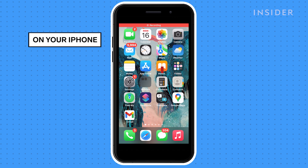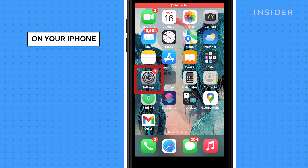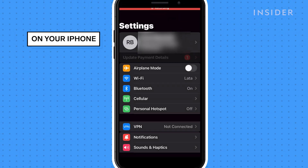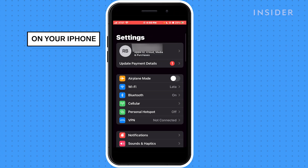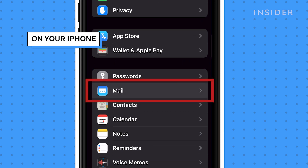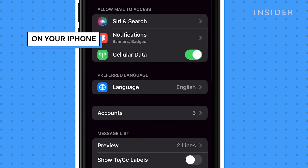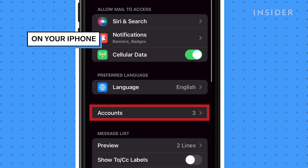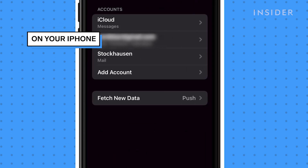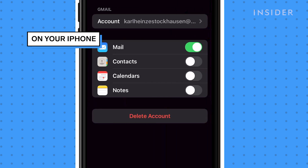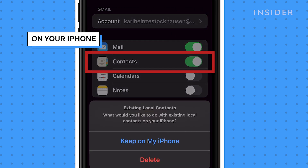On your iPhone, open the Settings app and tap the Mail option, then tap Accounts. Select the Gmail account that you want to use on your Android. On the page that opens, make sure that the Contact slider is toggled on.